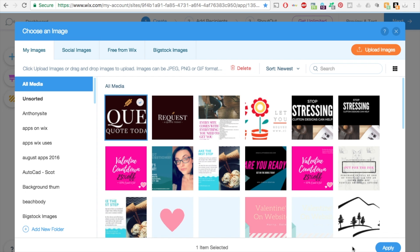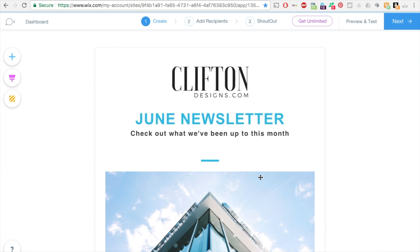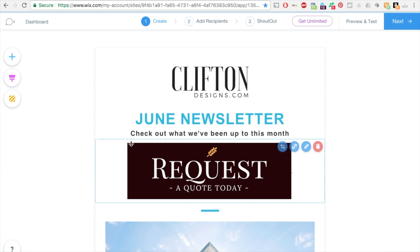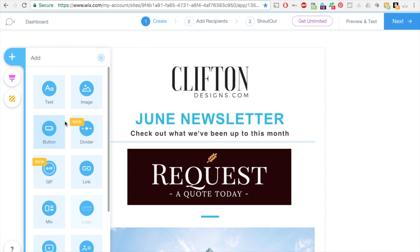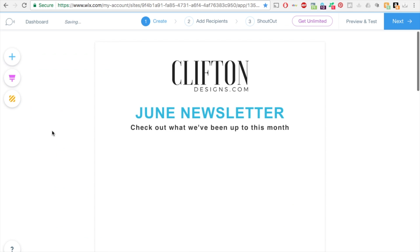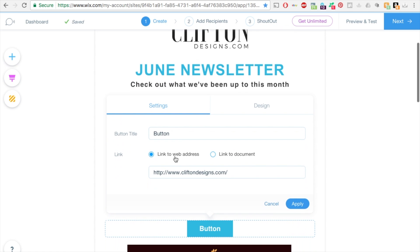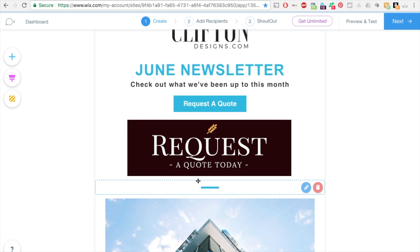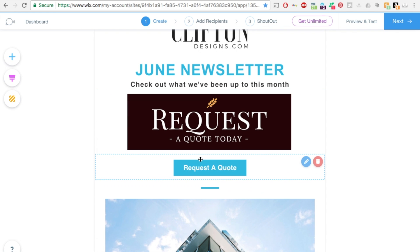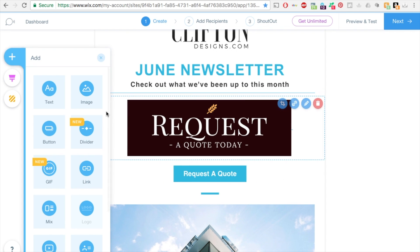You can click back on the add. Let's check out what a button is. You can add anything you like here, you can link it to a web address that it takes you to or an actual document. Let's hit apply, so here's my button.